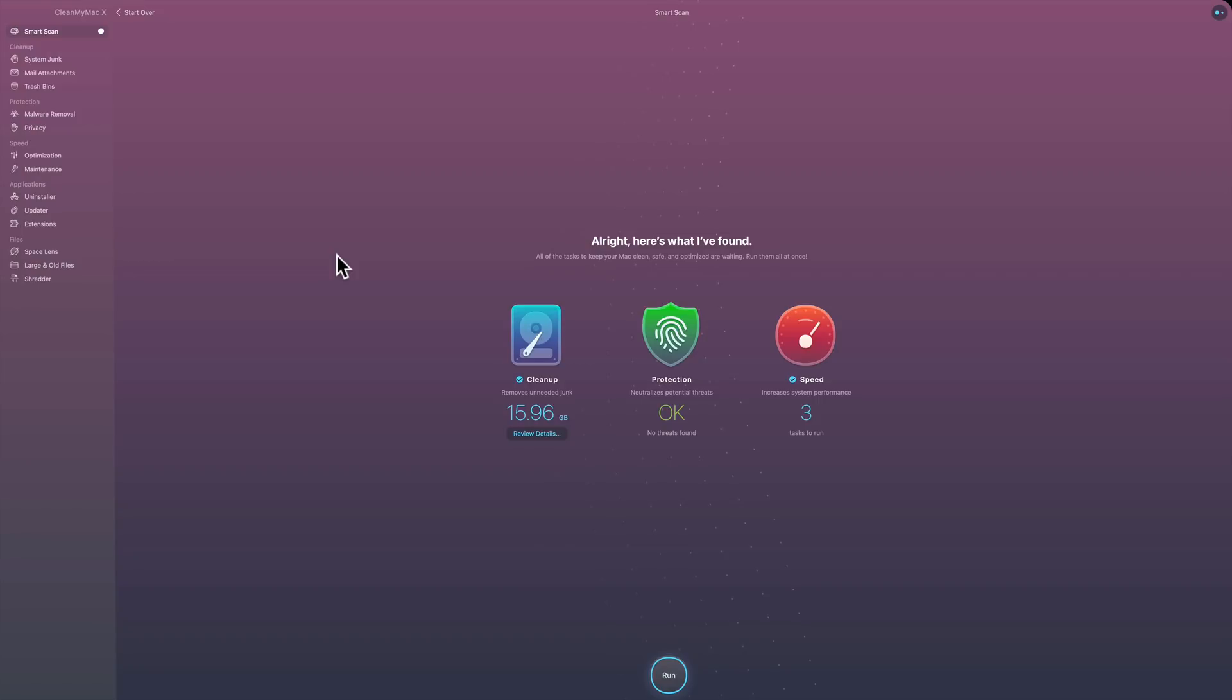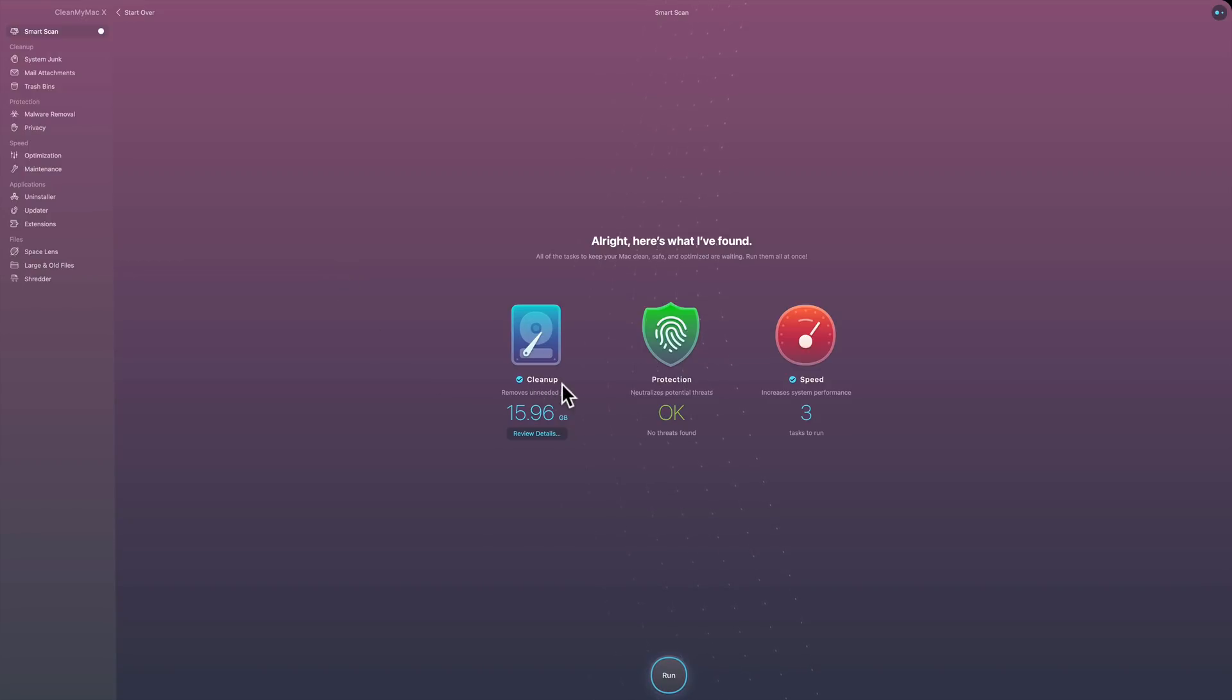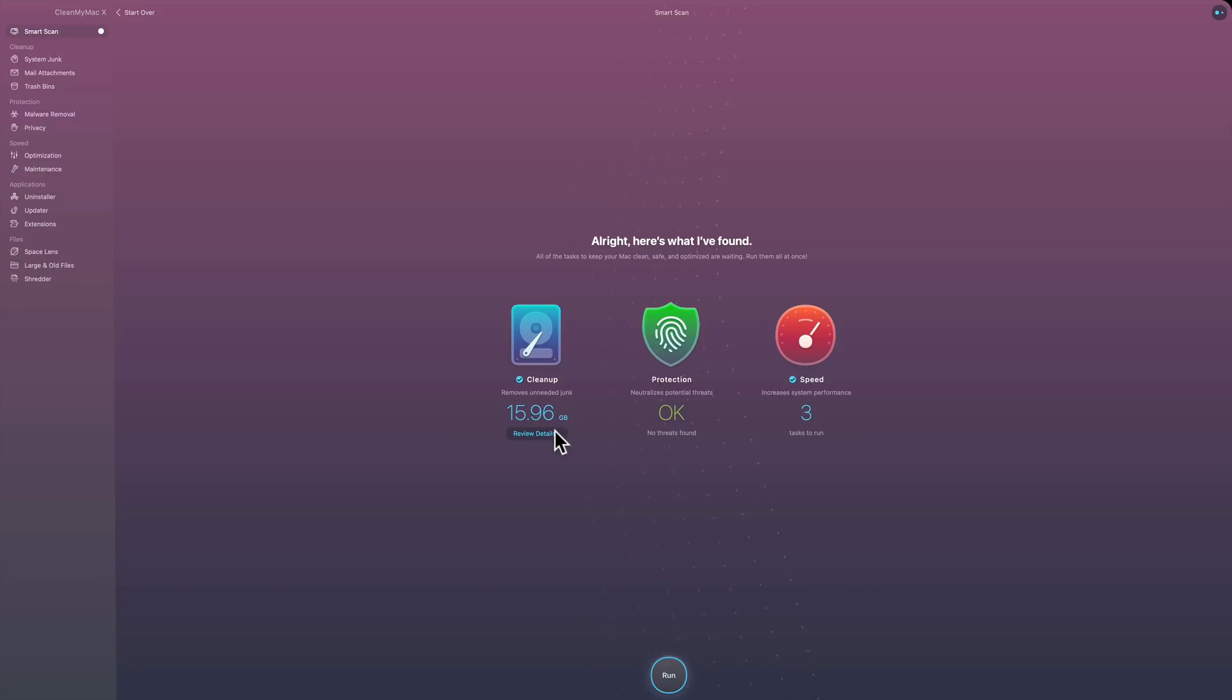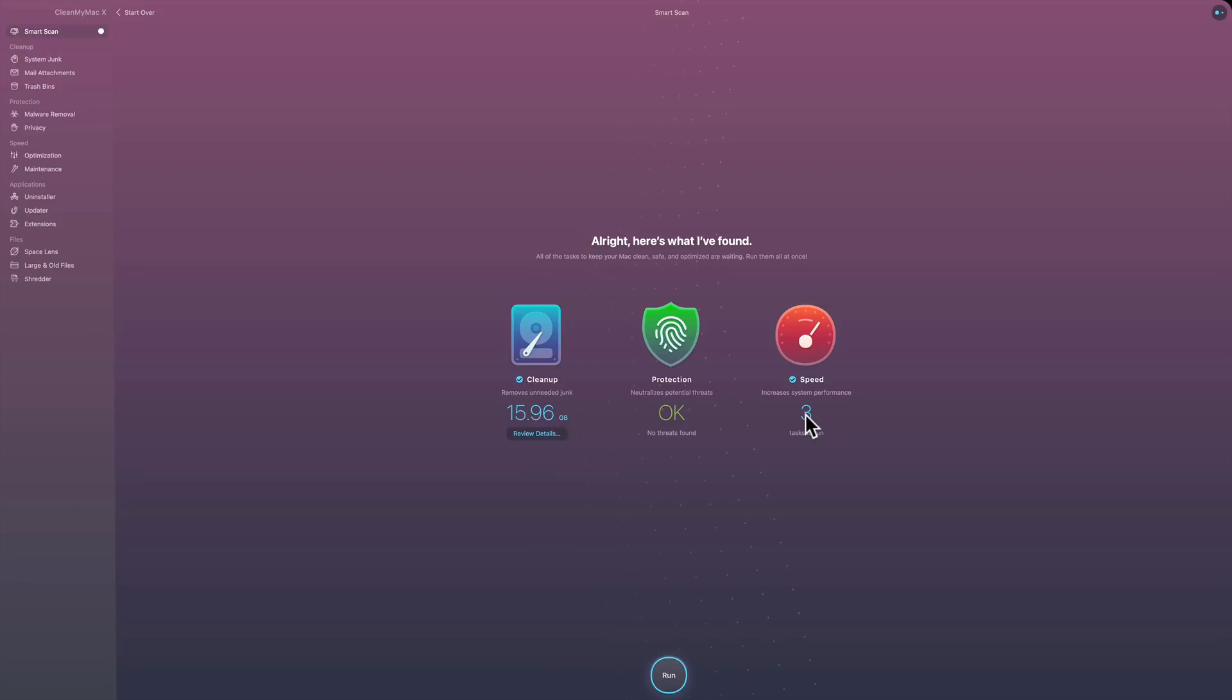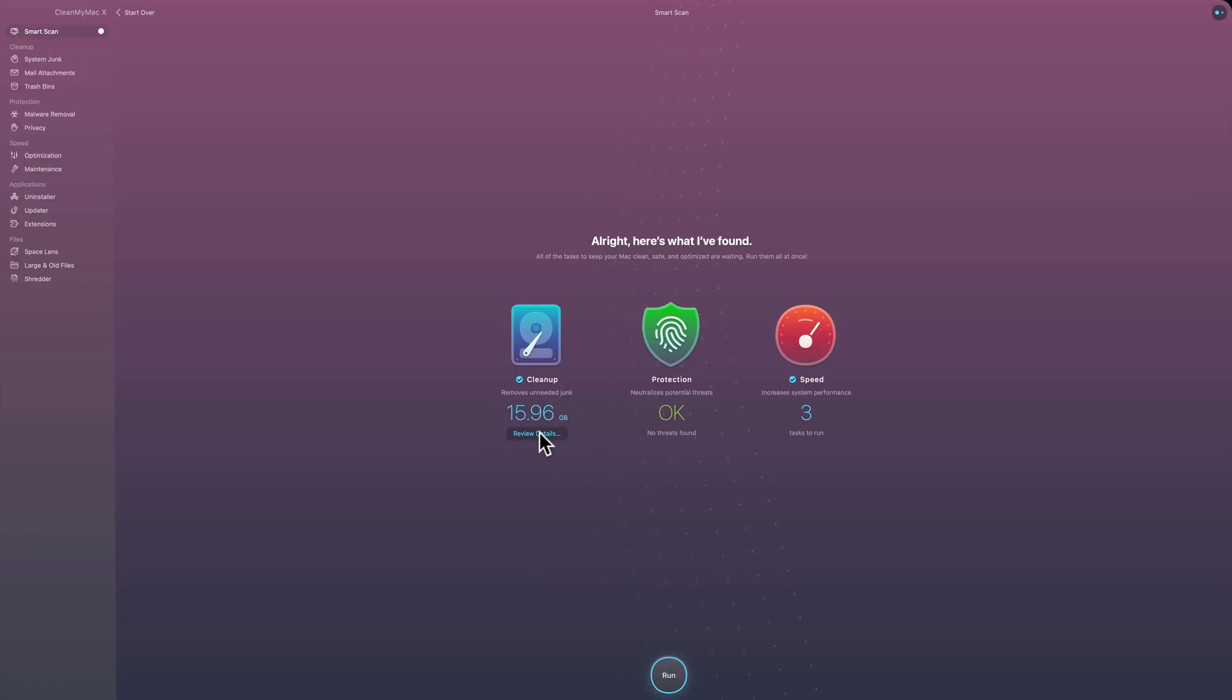So as far as CleanMyMac is concerned, you can see it's done with the scan. Now it hasn't really done anything to clean anything yet. It's telling you what's going on. First of all is the general cleanup, removing unneeded junk. You can see once it gets rid of that, it's going to free up 16 gigabytes on my computer. And it's showing that there's no really potential threats on my computer, and it will do three tasks to improve speed.